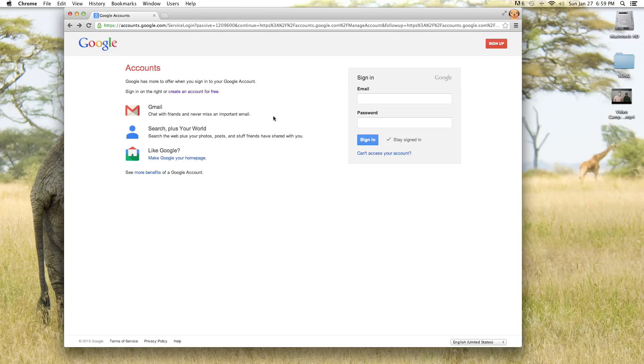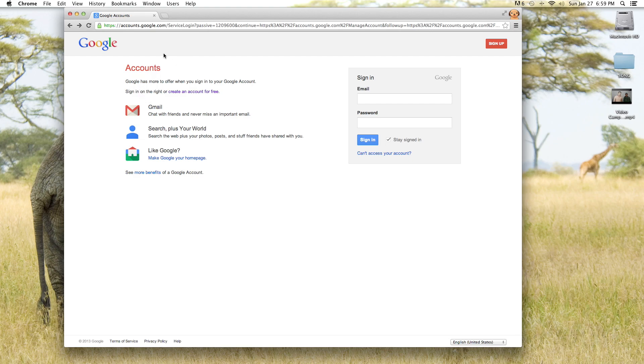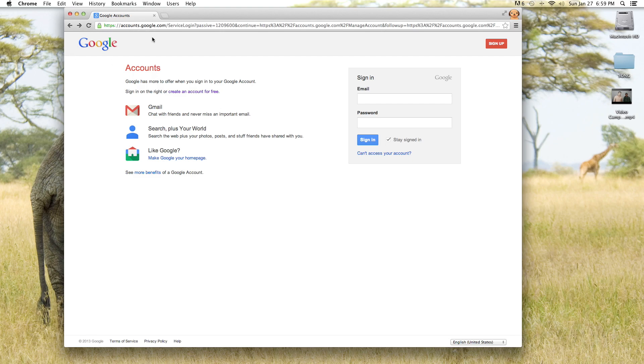We're going to show you how to upload a video to YouTube as a video response. The first thing you want to do is you need an account. You need a Google account because Google and YouTube are linked. If you don't know how to do that, we're going to show you how to do that real quick.